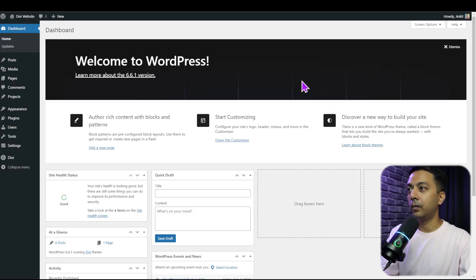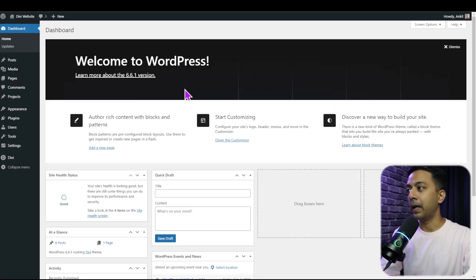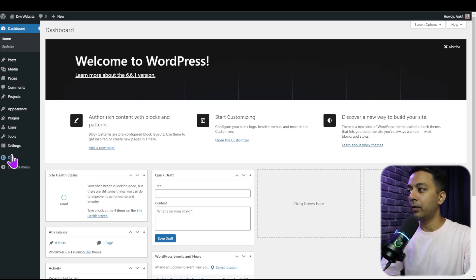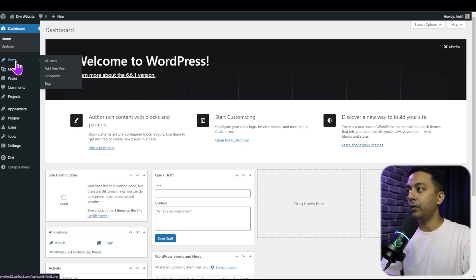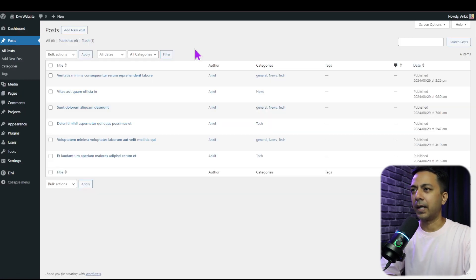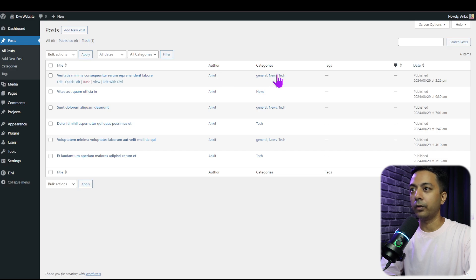Here we are in our WordPress backend and we already have Divi installed. If you go to posts, I have just added some sample posts here and created a few categories.